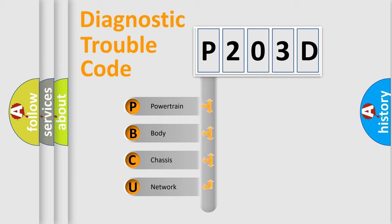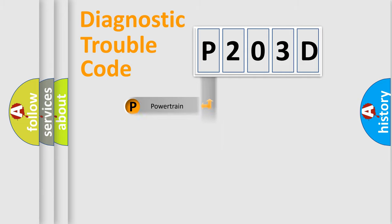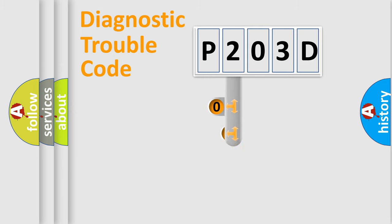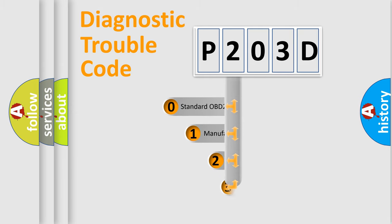We divide the electric system of automobile into four basic units: Powertrain, Body, Chassis, and Network. This distribution is defined in the first character code.